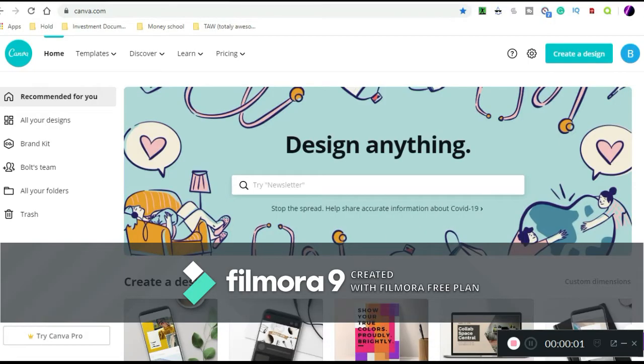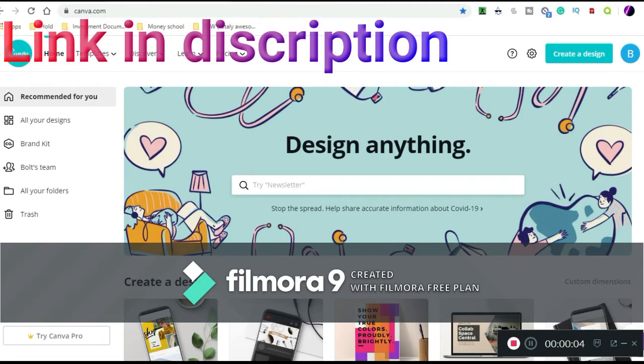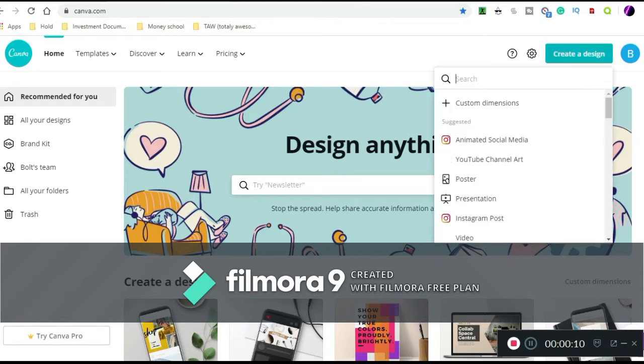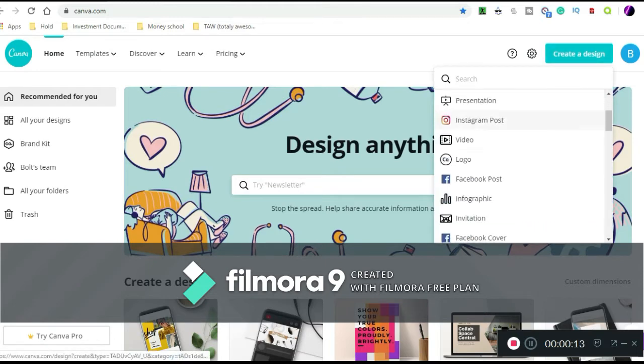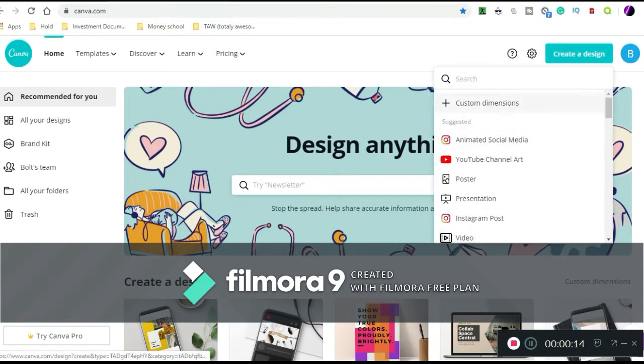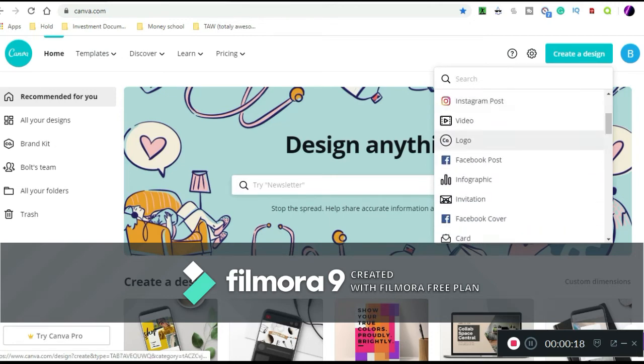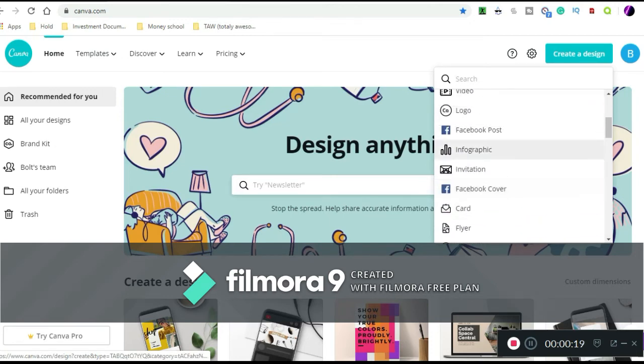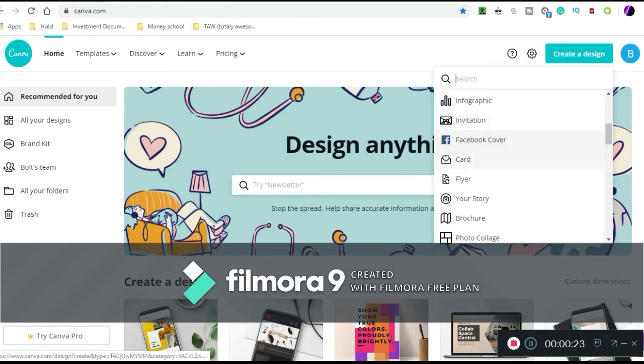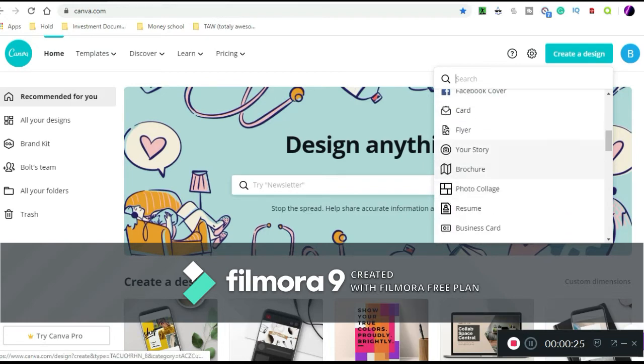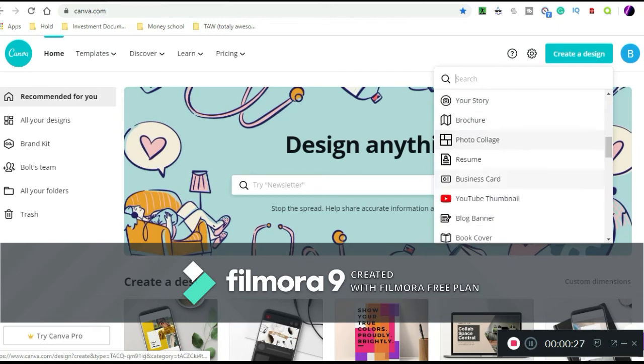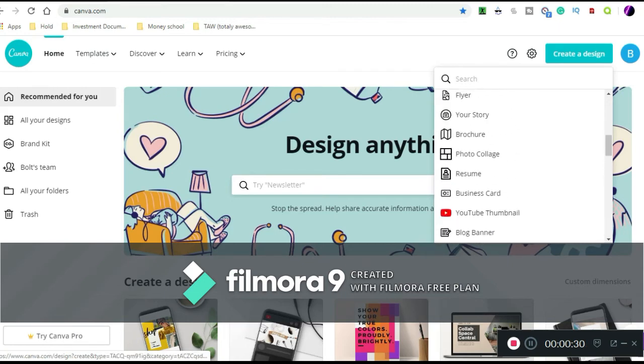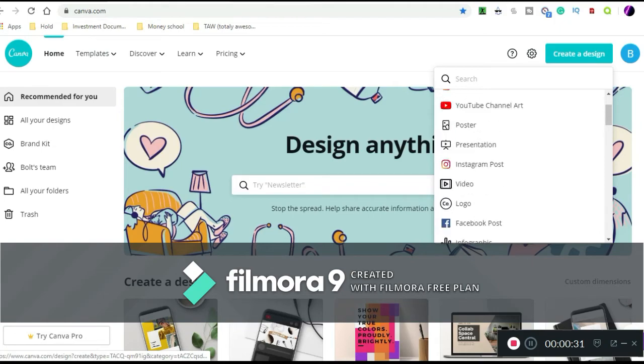Hey guys, welcome back to another video. Today I'll be showing you Canva, this website that helps you create anything you basically want. So let me just go down the list. There's animated social media, YouTube, posters, presentations, videos, logos. You may notice I created my YouTube logo with that, your story, brochure, and all this stuff.